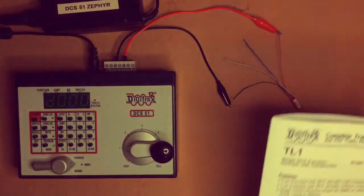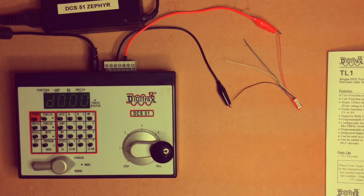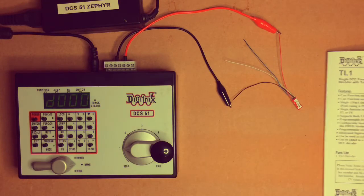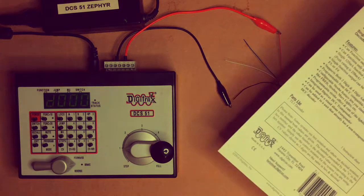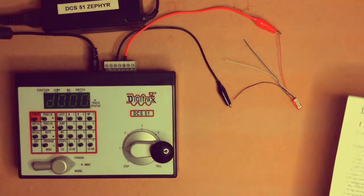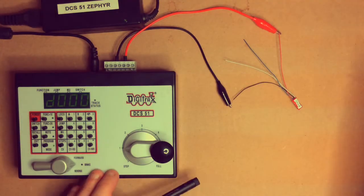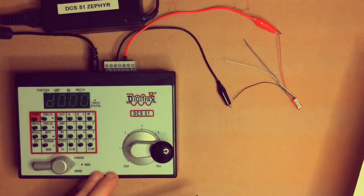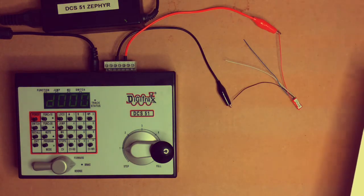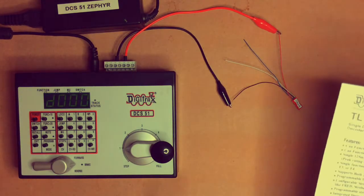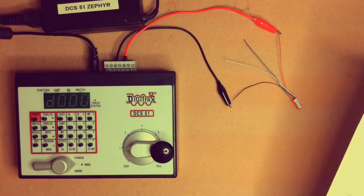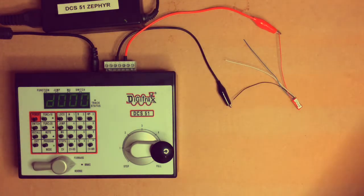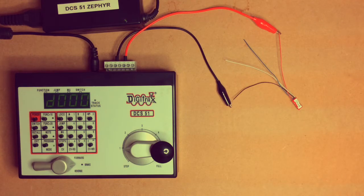When I change over everything to Decoder Pro, it will be in the computer, but for now I'm just showing how to do it with a more manual setup using the Digitrex Zephyr. What I might do is put together a short, similar video using the DCS-100 and the DT-402 throttle because many people have that configuration as well.